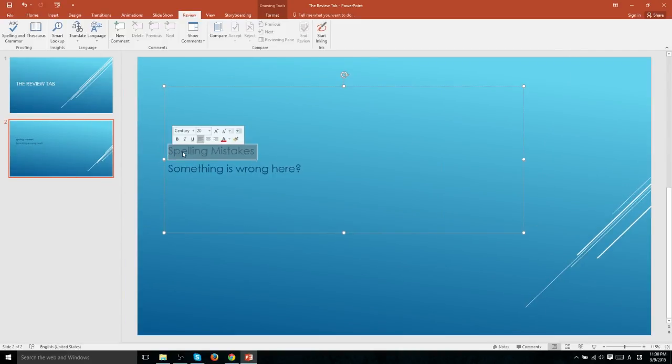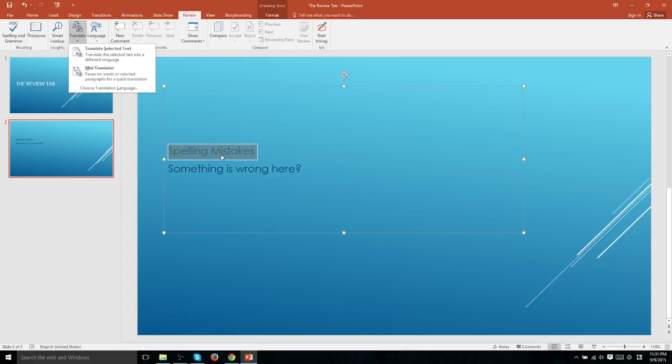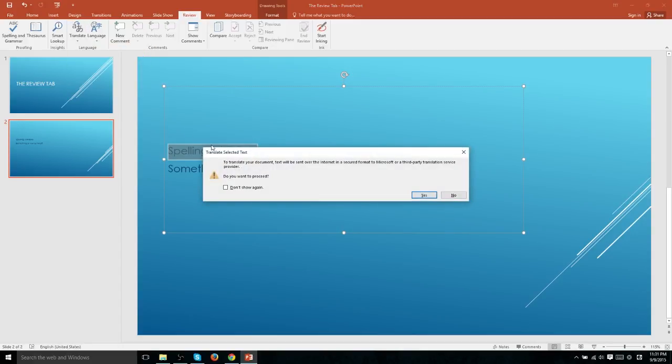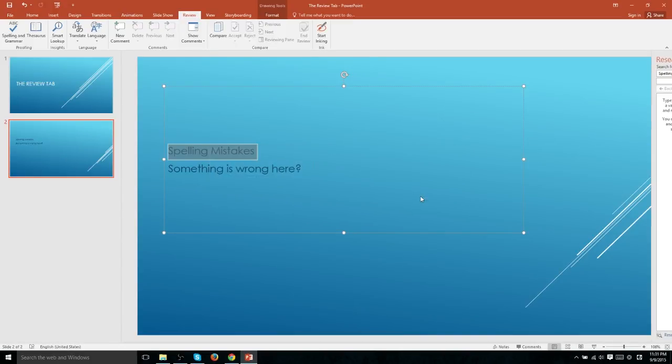If we want to convert our text into a different language, we can easily do that with the translate option. Translate selected text will take this information here and immediately translate it into a different information. And it'll give you a little warning to translate your document text will be sent over the internet to a third party provider. If you're okay with that, go ahead and confirm it.